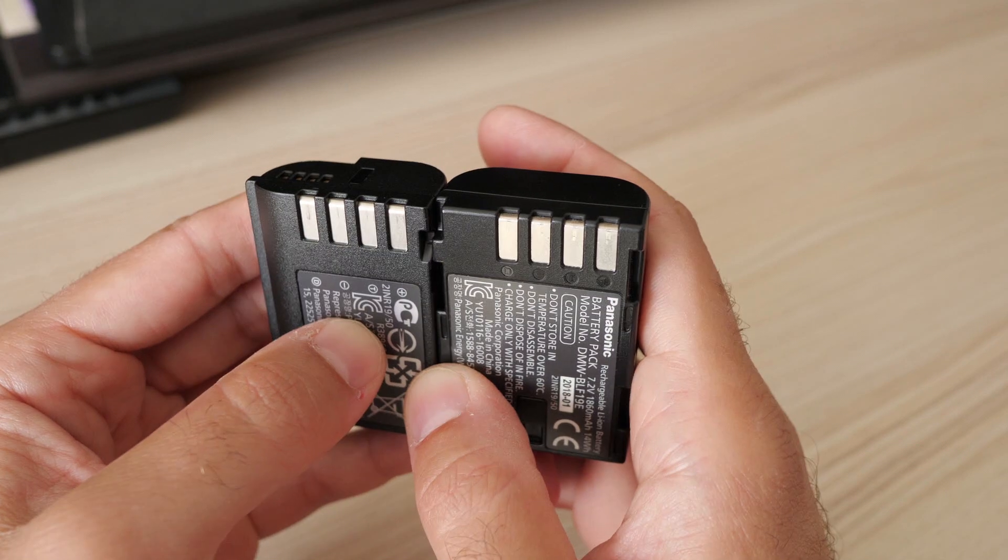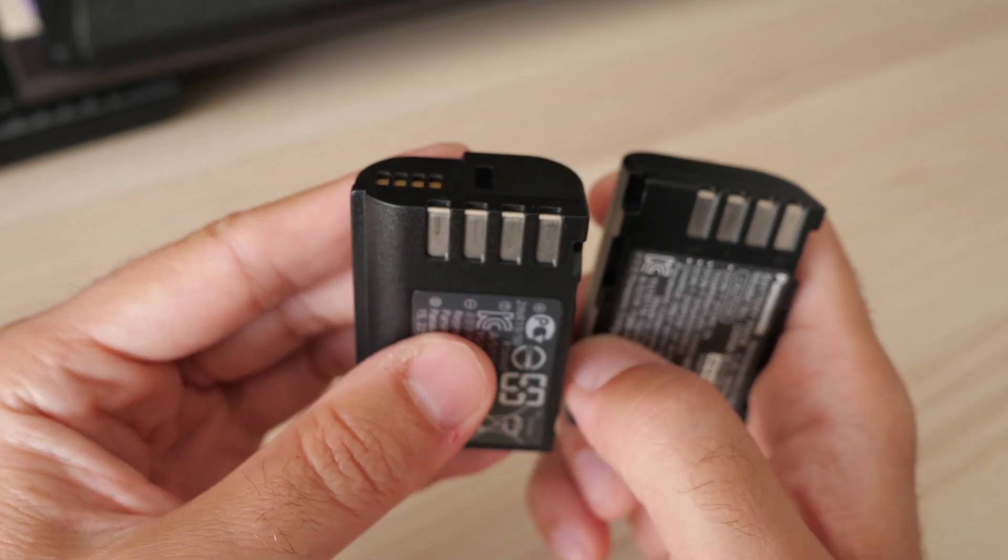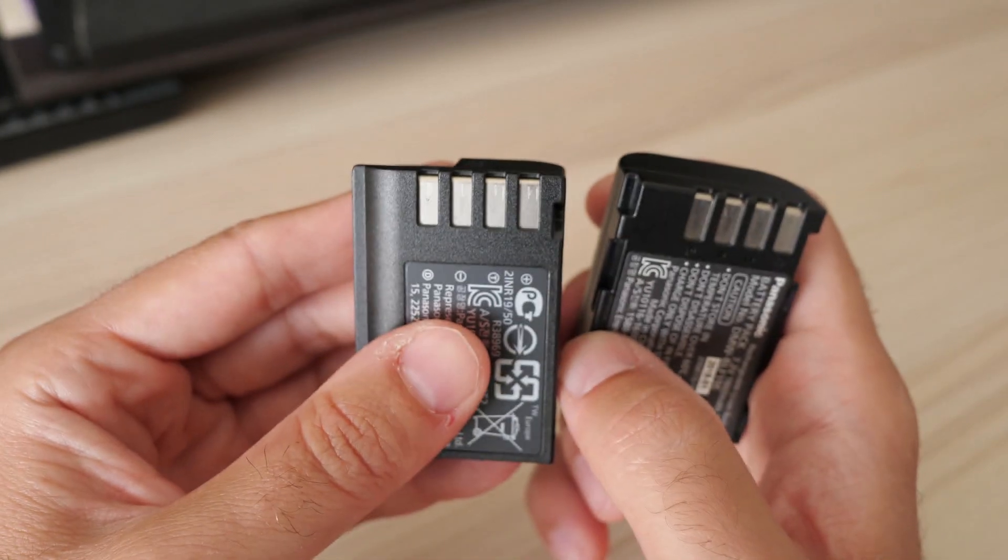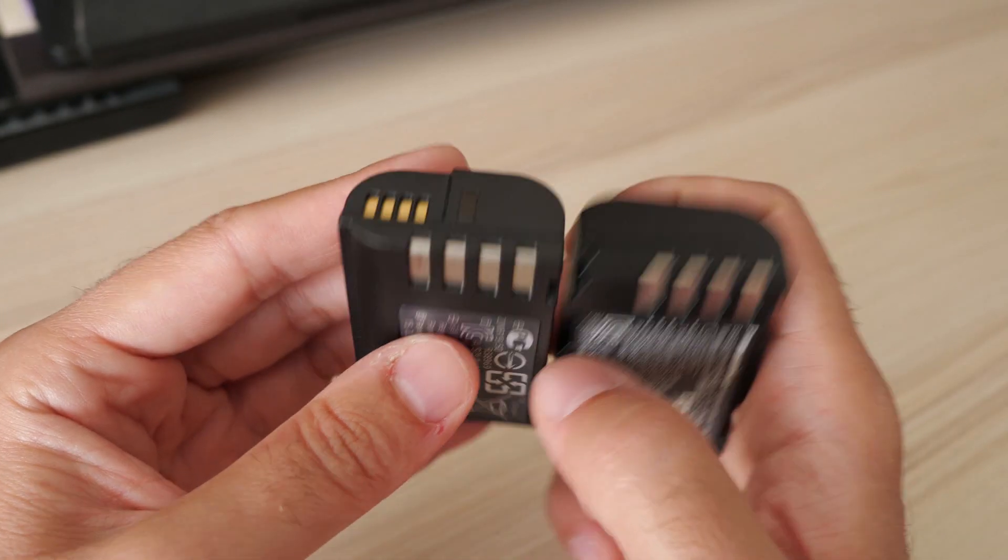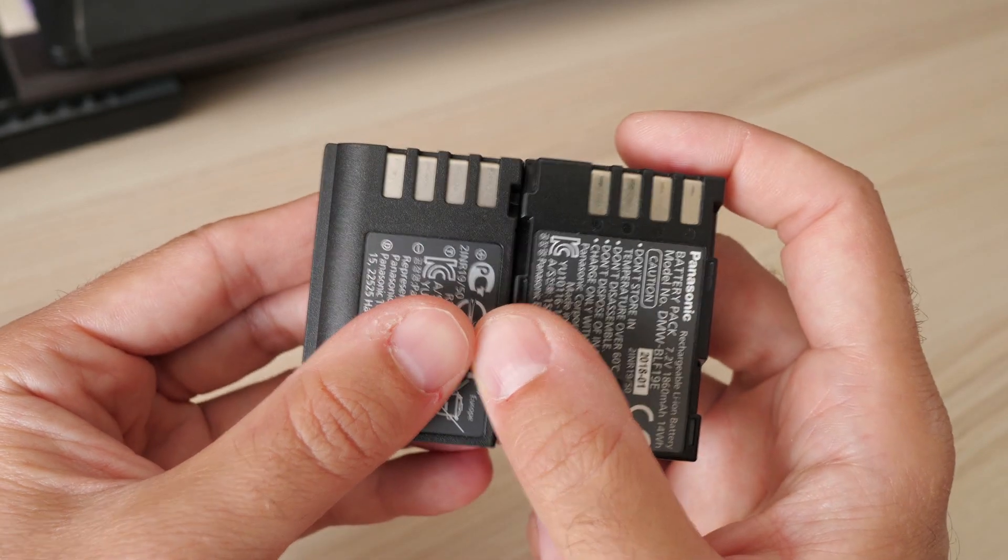So basically you can use the new battery in your old GH5 or G9. How considerate of Panasonic.